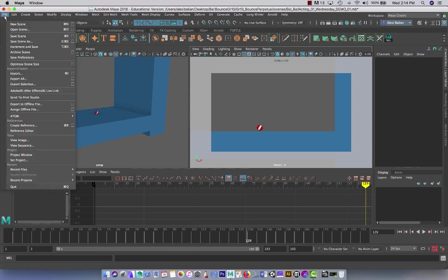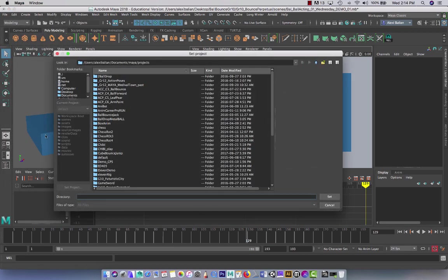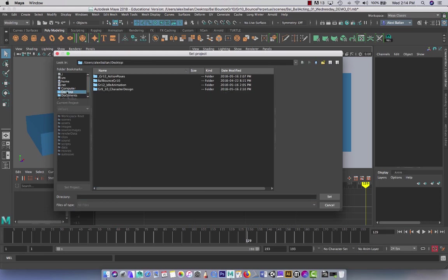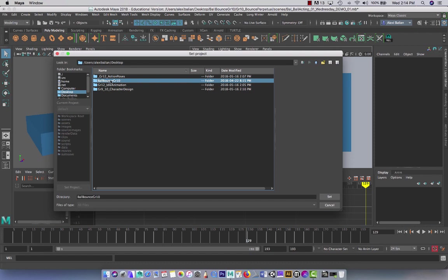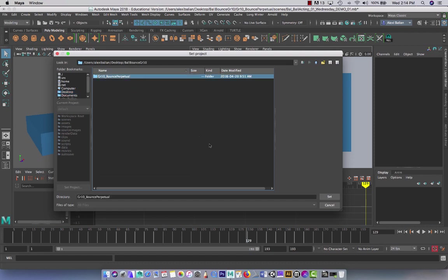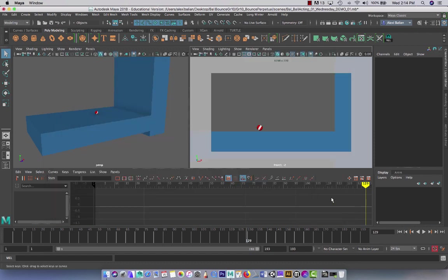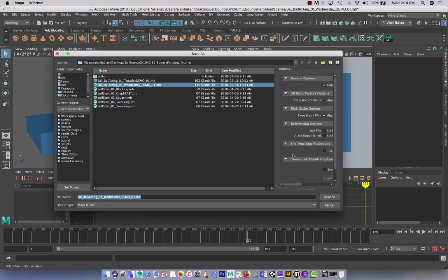So right off the bat, when we start our file at the beginning of class, I need you guys to go and set your project. For me right now, I'm going to go to my desktop because it's more convenient for the demonstration purposes. So I'm going to go right here and select my folder, and I'm going to press set.